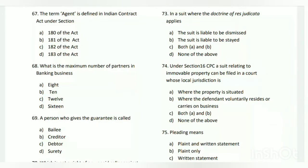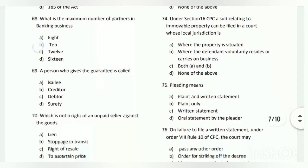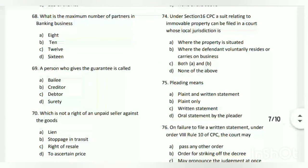Question number sixty-seven: the term 'agent' is defined in the Indian Contract Act under which section? The answer is C - Section 182 of the Act. Question number sixty-eight: what is the maximum number of partners in a banking business? The answer is B - 10.